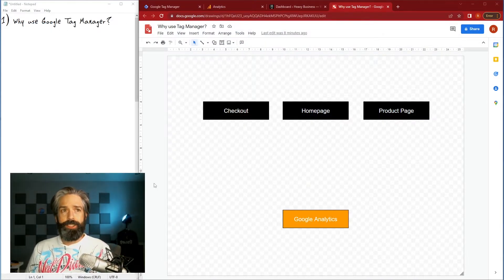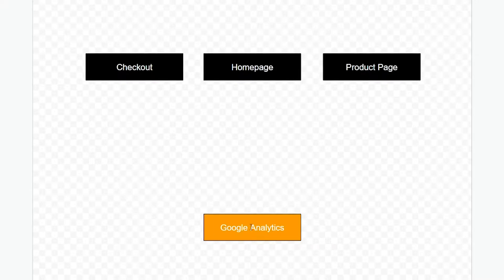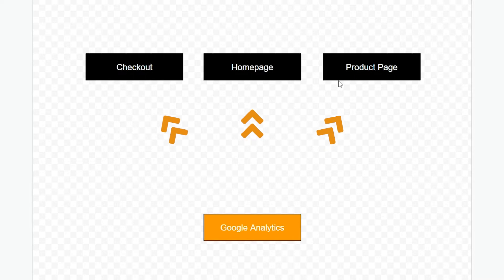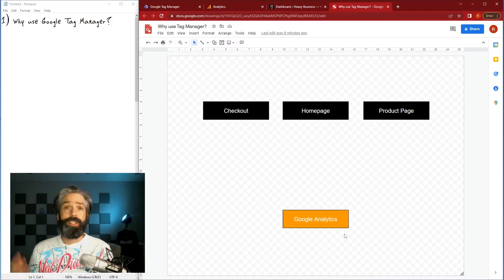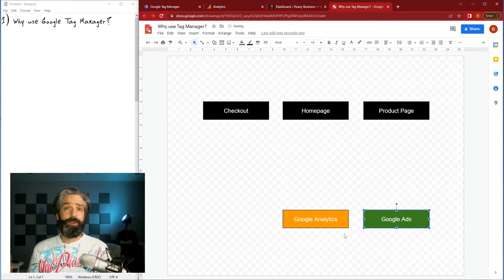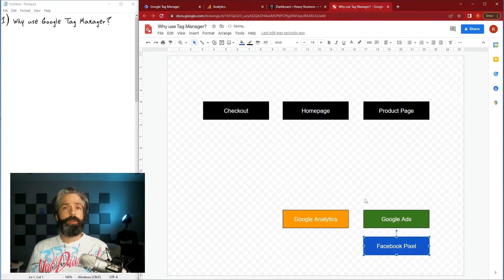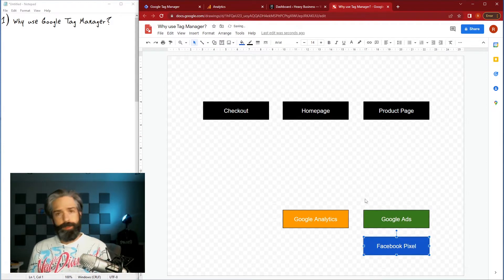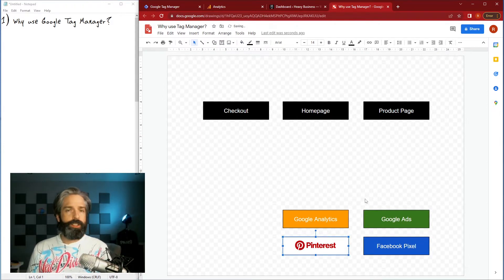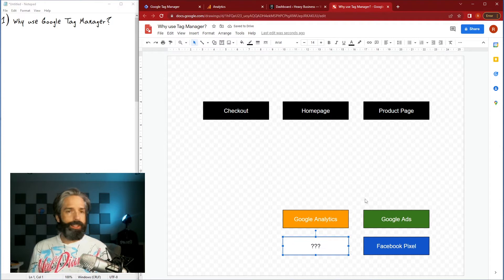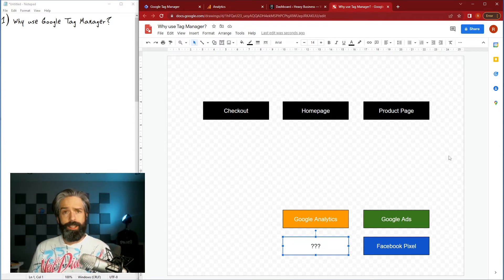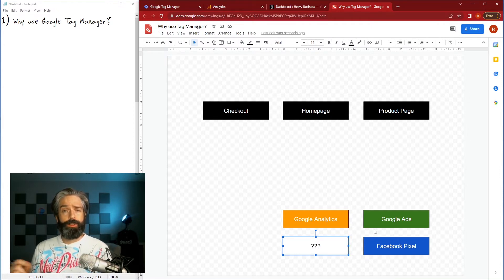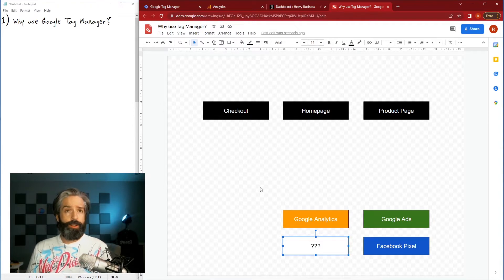So in a traditional setup you would put your Google Analytics tag on each page and then it would call back with every page. But nowadays everybody has a tracking tag, so then you have a Google Ads tag needs to be put on every page, Facebook Pixel same thing, Pinterest, Twitter, TikTok, everybody has more code to put on there and there's no real way in this setup where you can have the different networks or the tags calling the networks talk to one another.